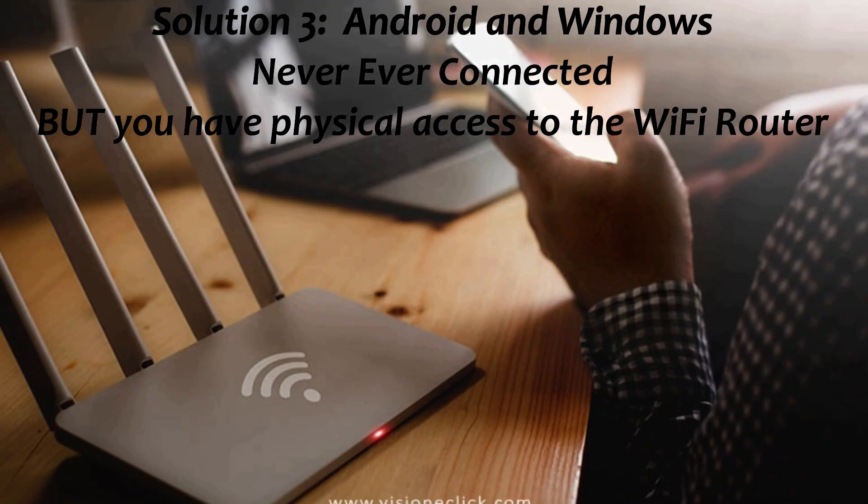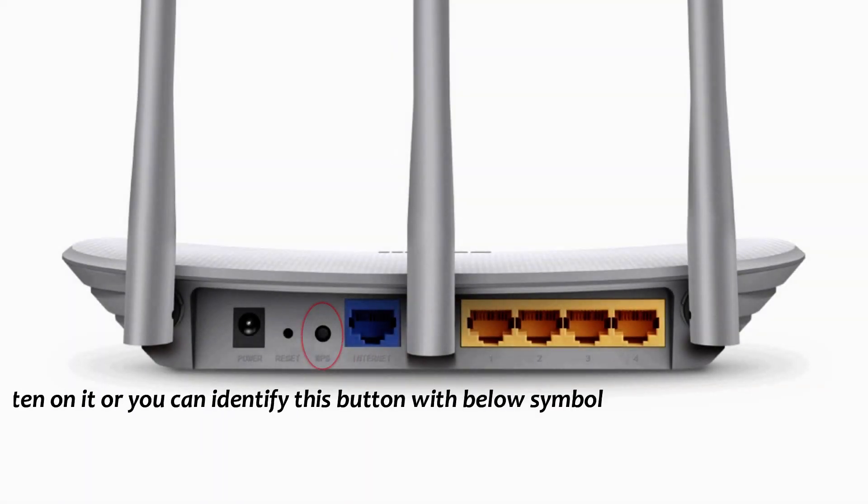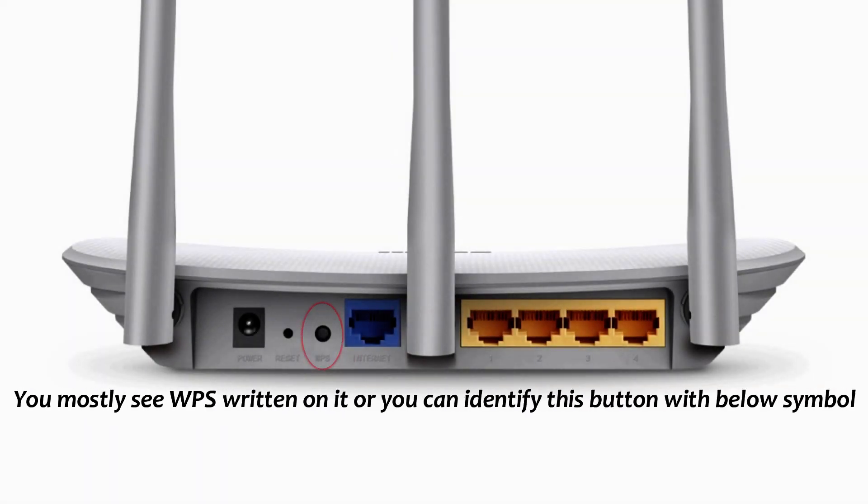Solution 3: You have never connected to that Wi-Fi but you have physical access to the Wi-Fi router. Please check if you have a WPS button in the router.